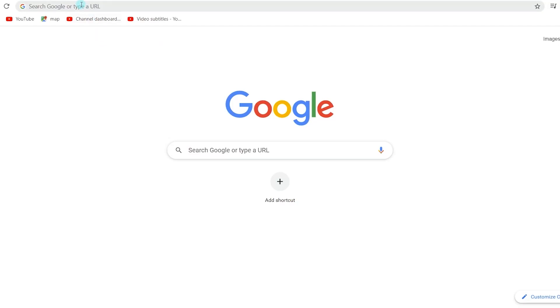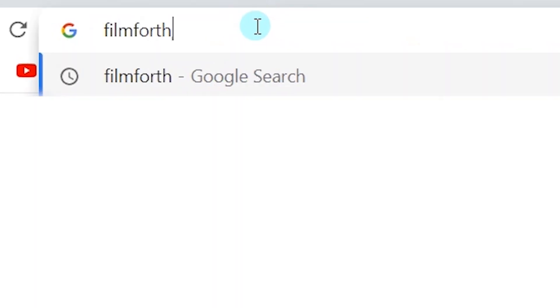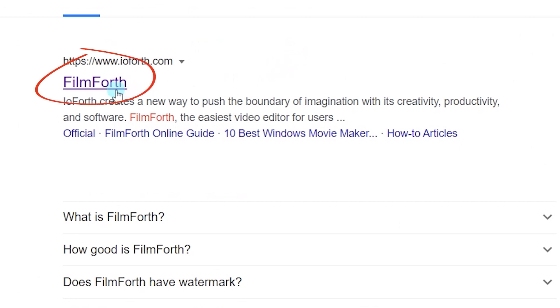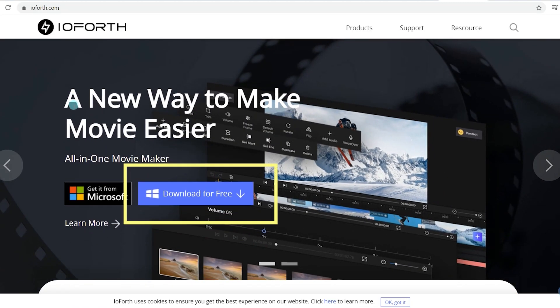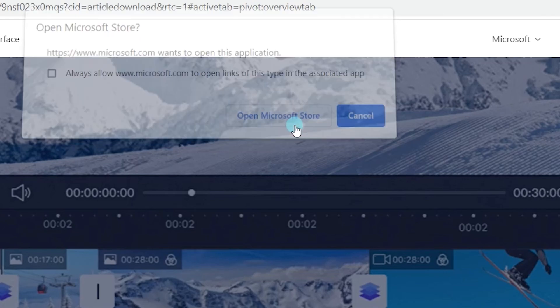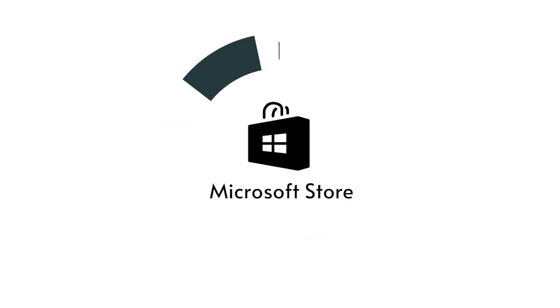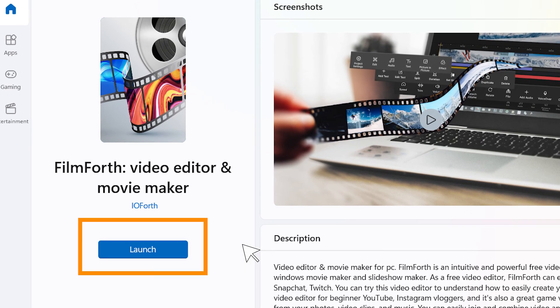If you haven't installed Filmforth yet, head over to Google, enter Filmforth in the search box, click the first link and you can get it from the Microsoft Store. Why not give Filmforth a shot?